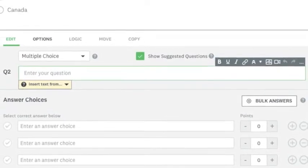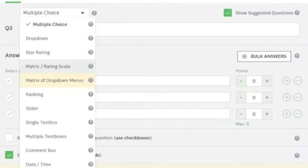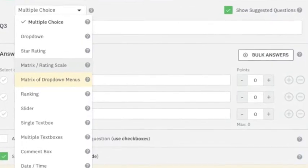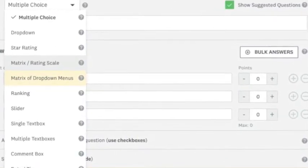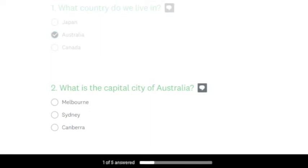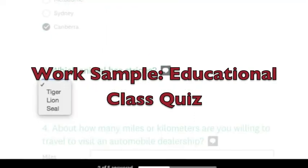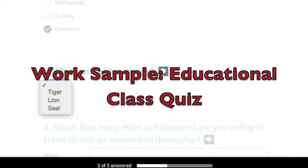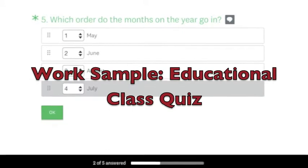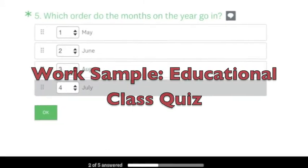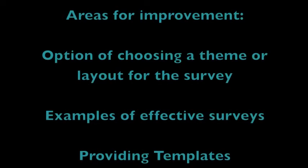Survey Monkey is an effective program because it is easy to use and can make learning more enjoyable for students. A minor improvement can be the ability to choose a layout or theme for the survey, which can engage all age students.